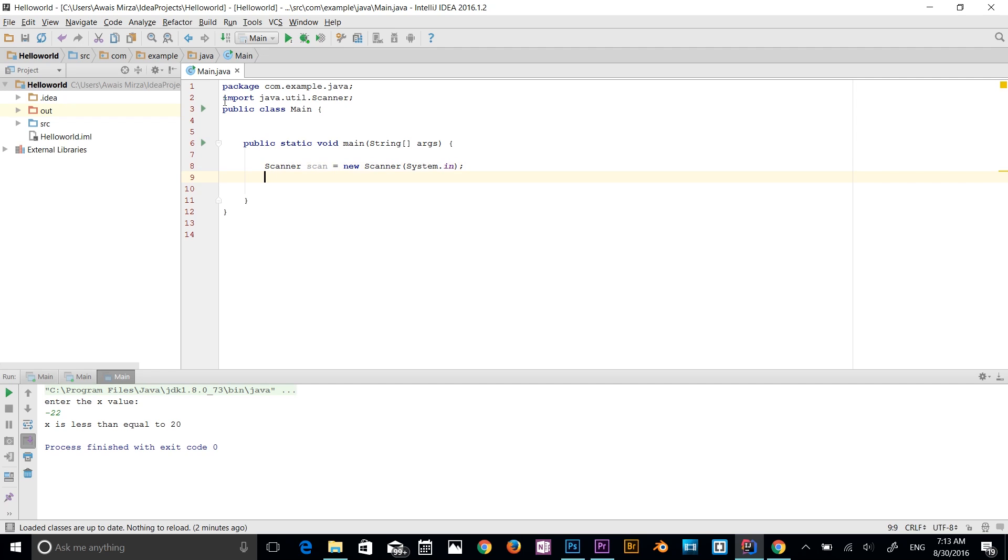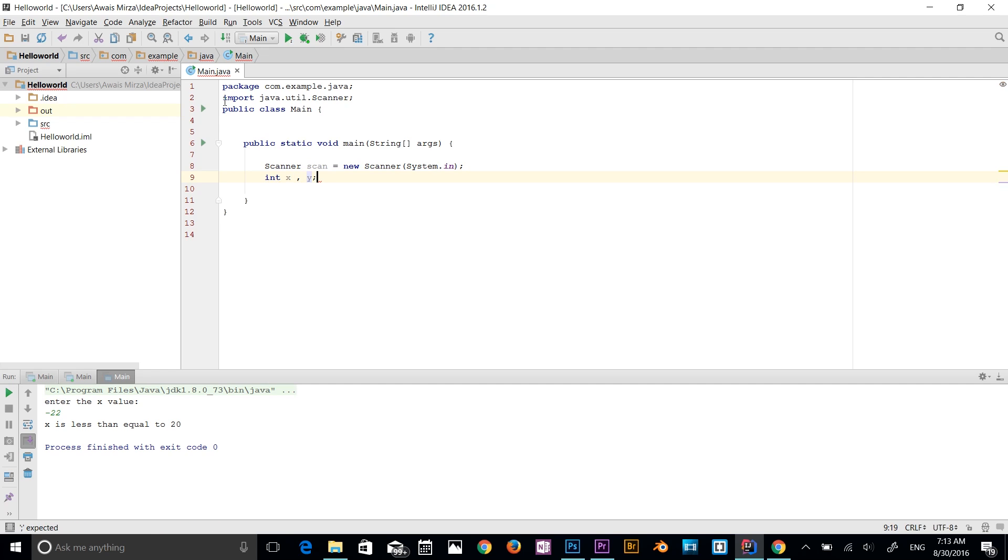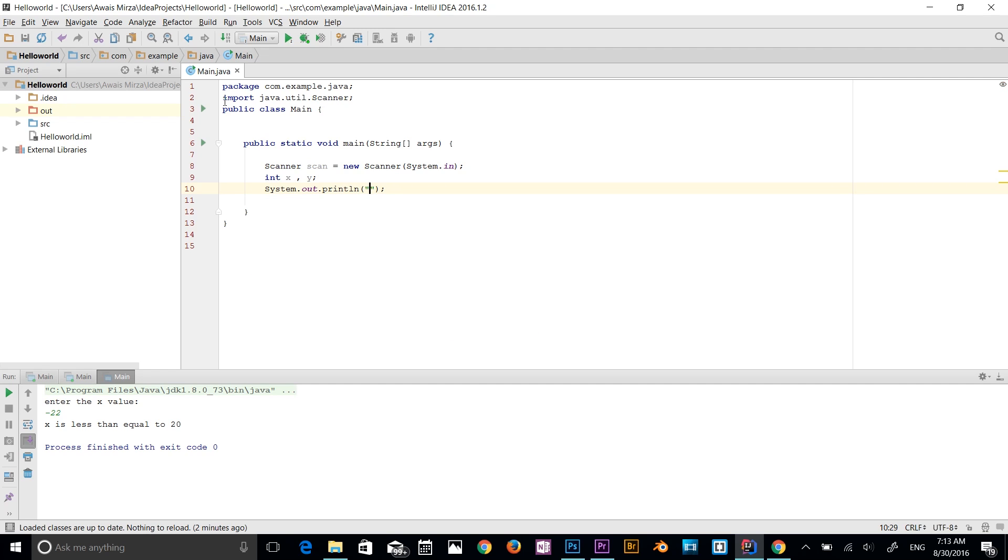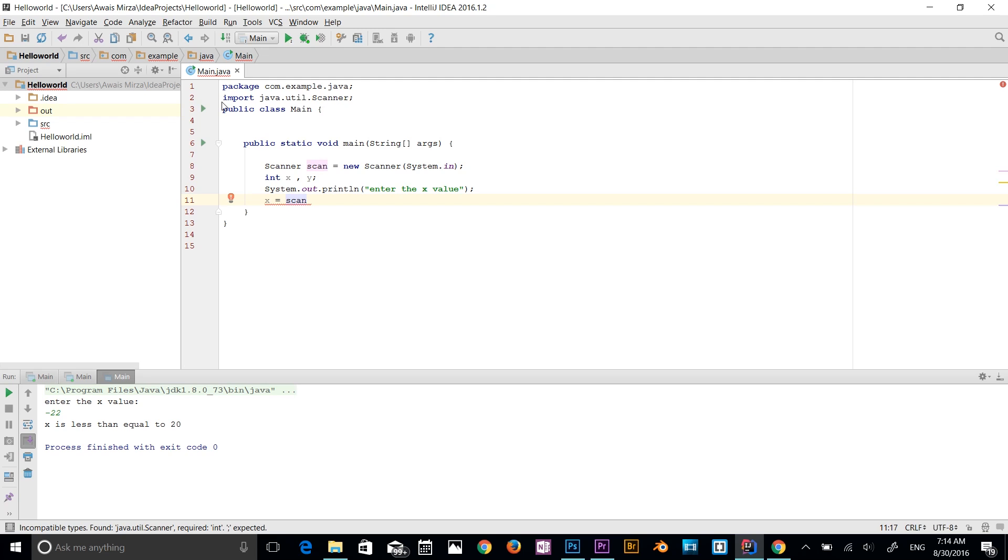So now let's add some variables here. So I'm going to add two variables int x y. So we have two variables now int x and y. So now I'm going to ask from the user to input x value. So s out for x value. So enter the x value. And then x is equal to. I'm going to type scan, which is my variable for the scanner, which is going to scan from the console dot next int and semicolon.